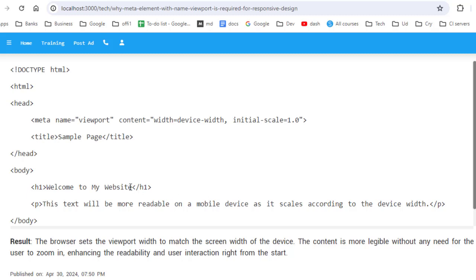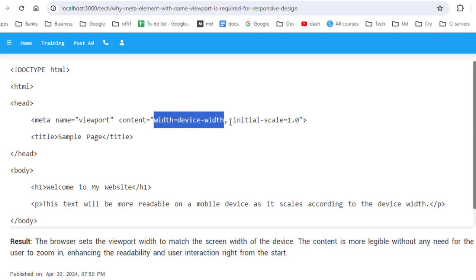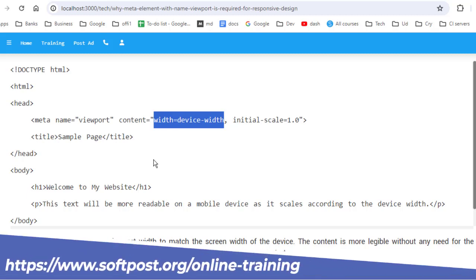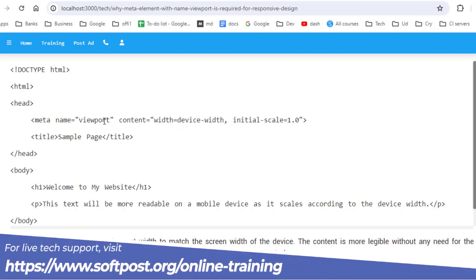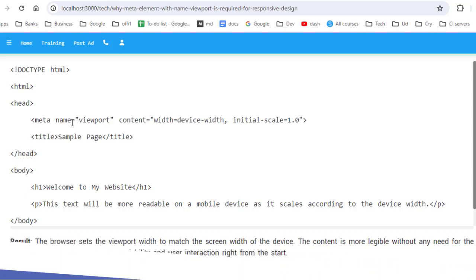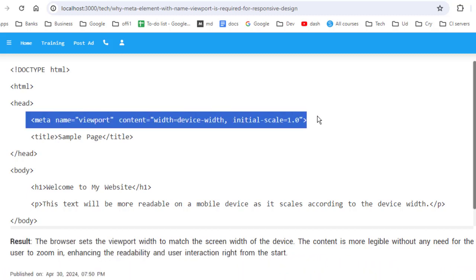Let us see why we need this meta tag with the name viewport and content as width equal to device width and initial scale set to 1.0. Basically, this is required for your website to be mobile friendly. If you do not use this particular tag in your HTML source, your website will be broken on mobile devices.